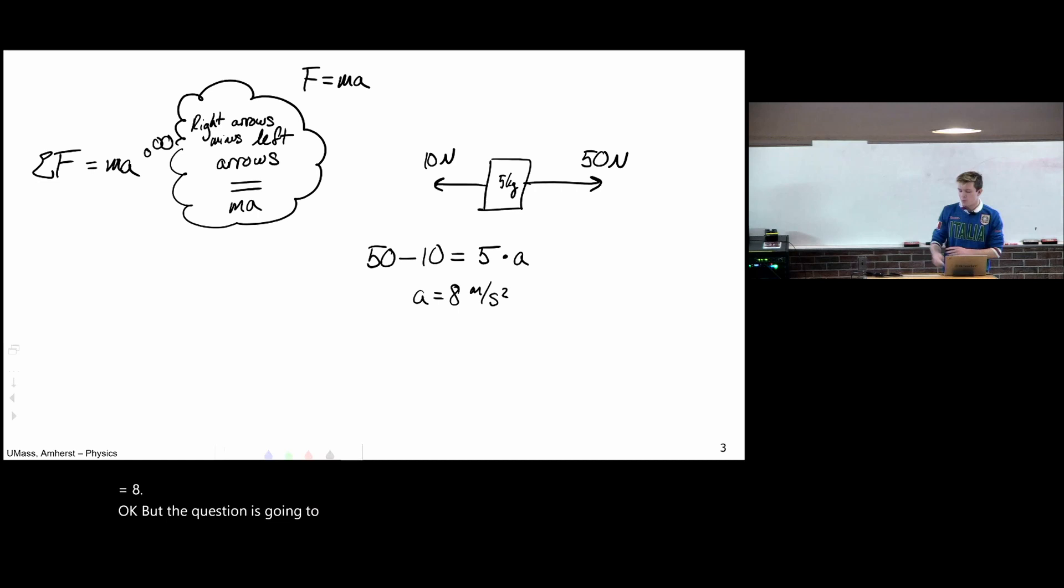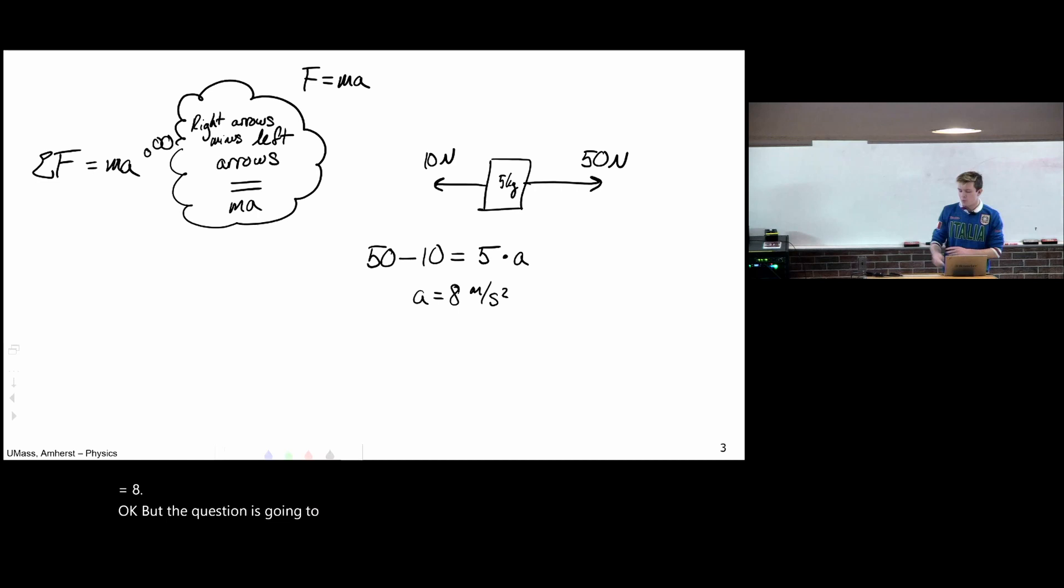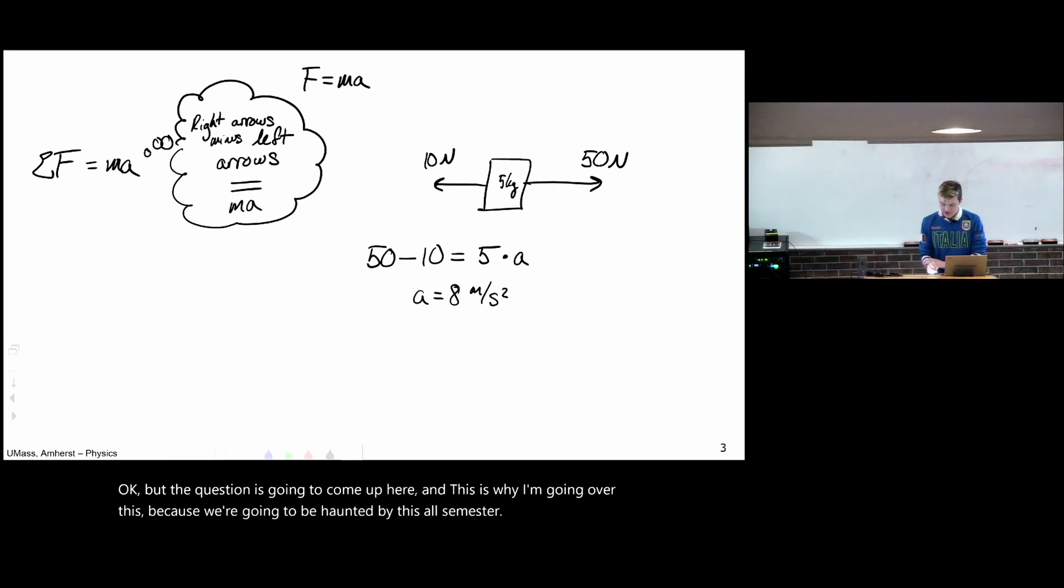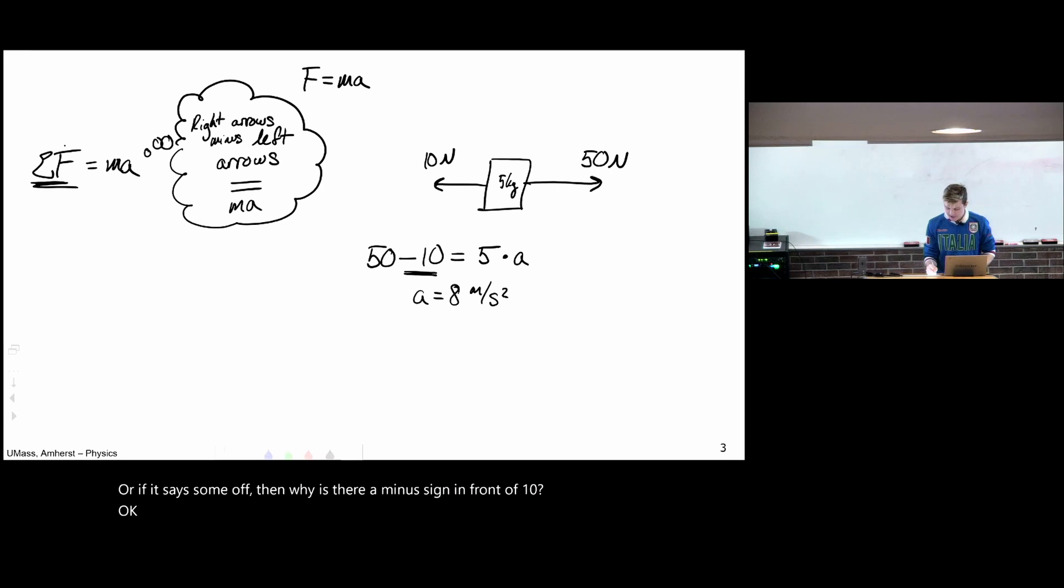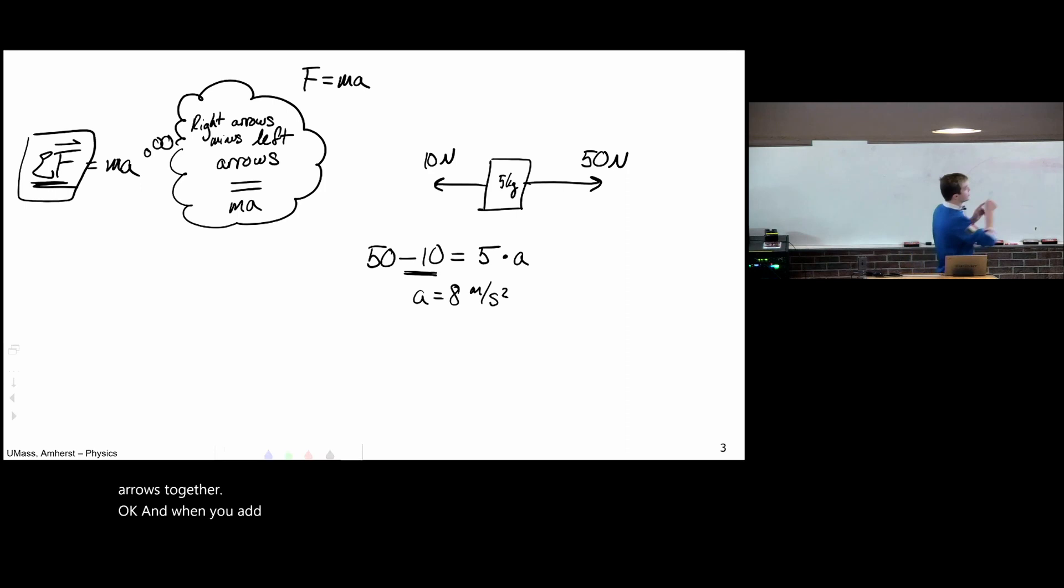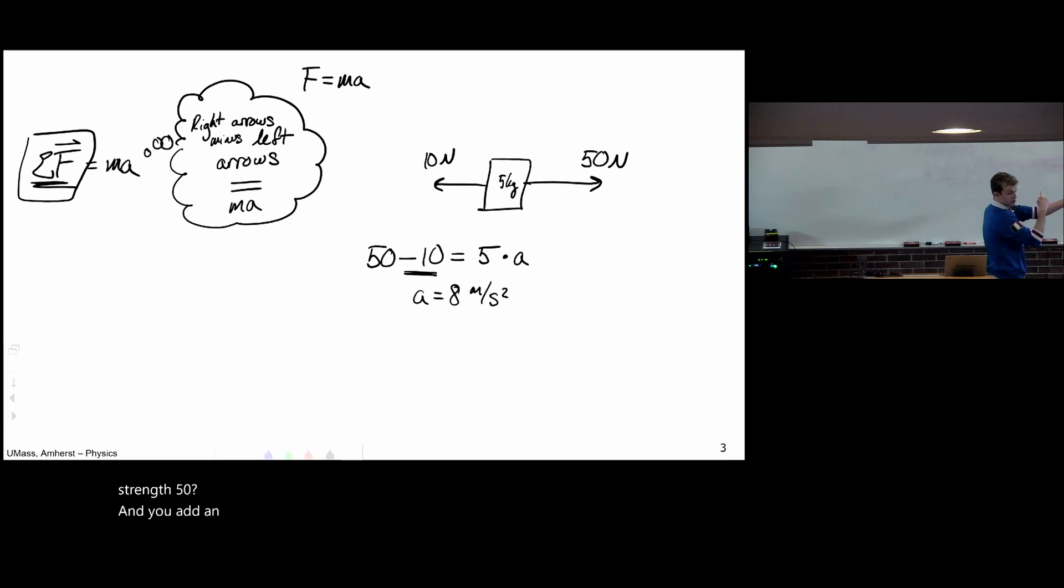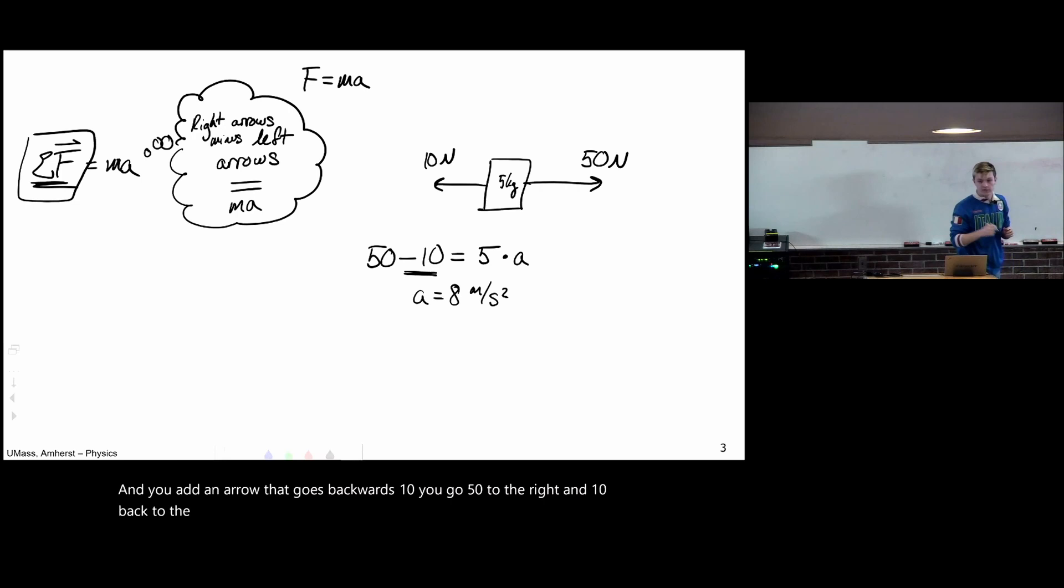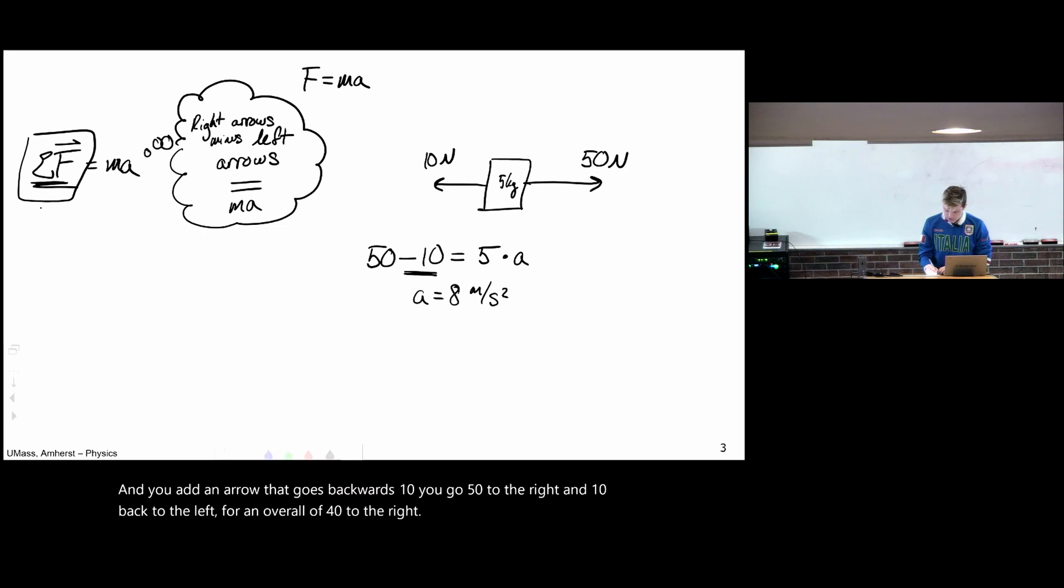But a question is going to come up here and this is why I'm going over this because we're going to be haunted by this all semester. The question is, why does it say sum of f? Or if it says sum of f, then why is there a minus sign in front of 10? And it's because technically, the instruction is you add up all the force arrows together. And when you add arrows, if you have an arrow going to the right of strength 50 and you add an arrow that goes backwards 10, you go 50 to the right and 10 back to the left for an overall of 40 to the right.